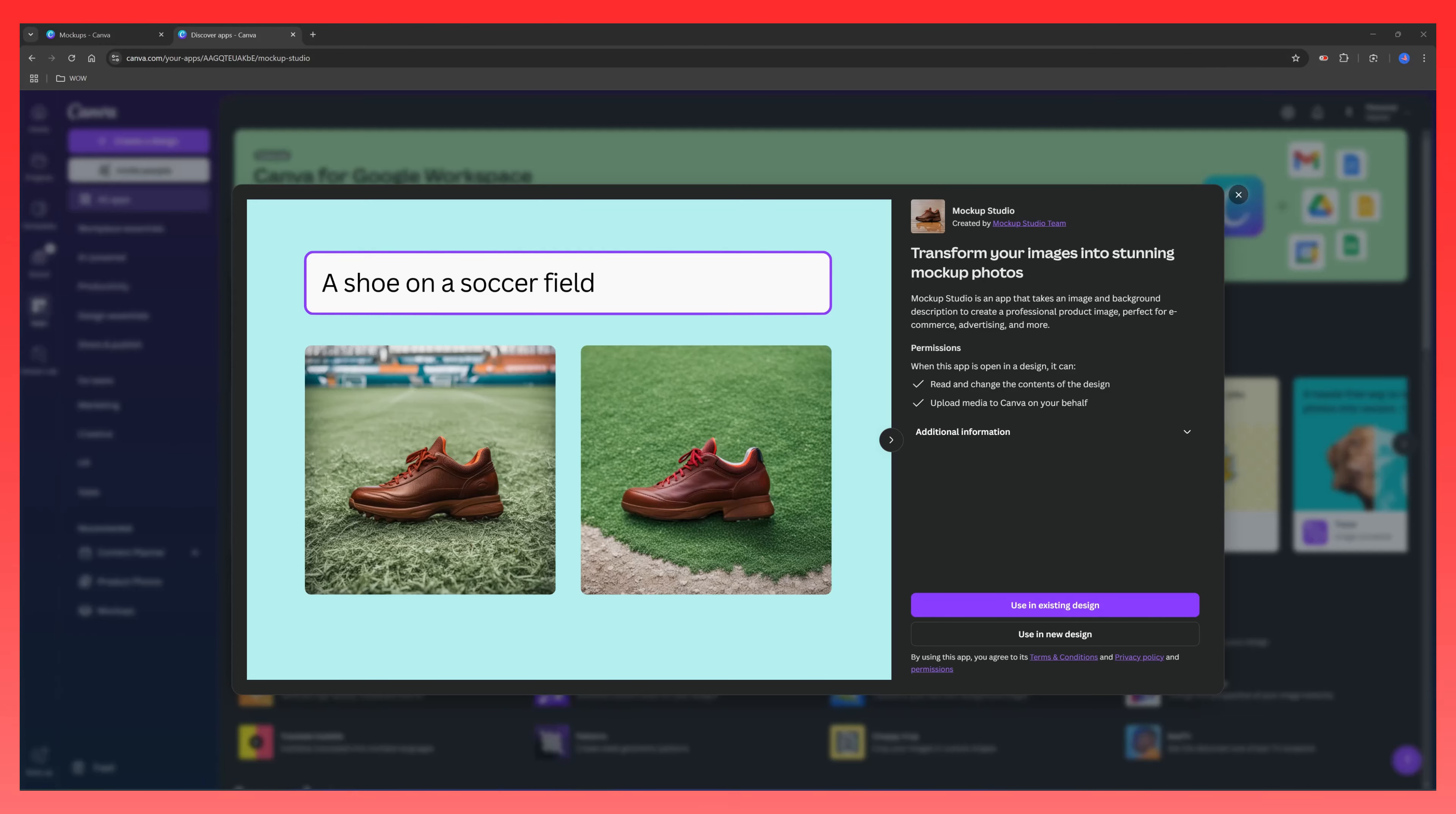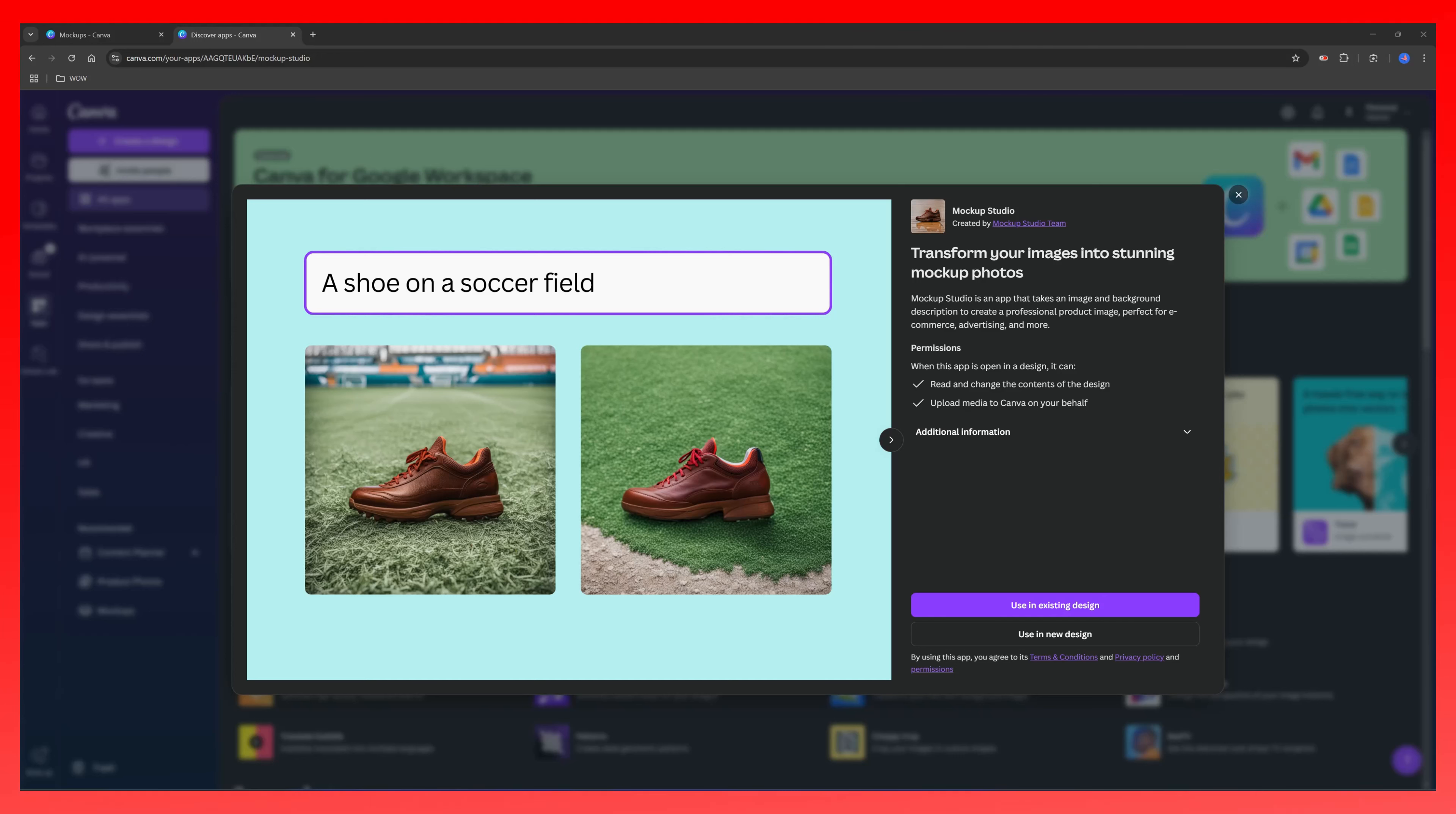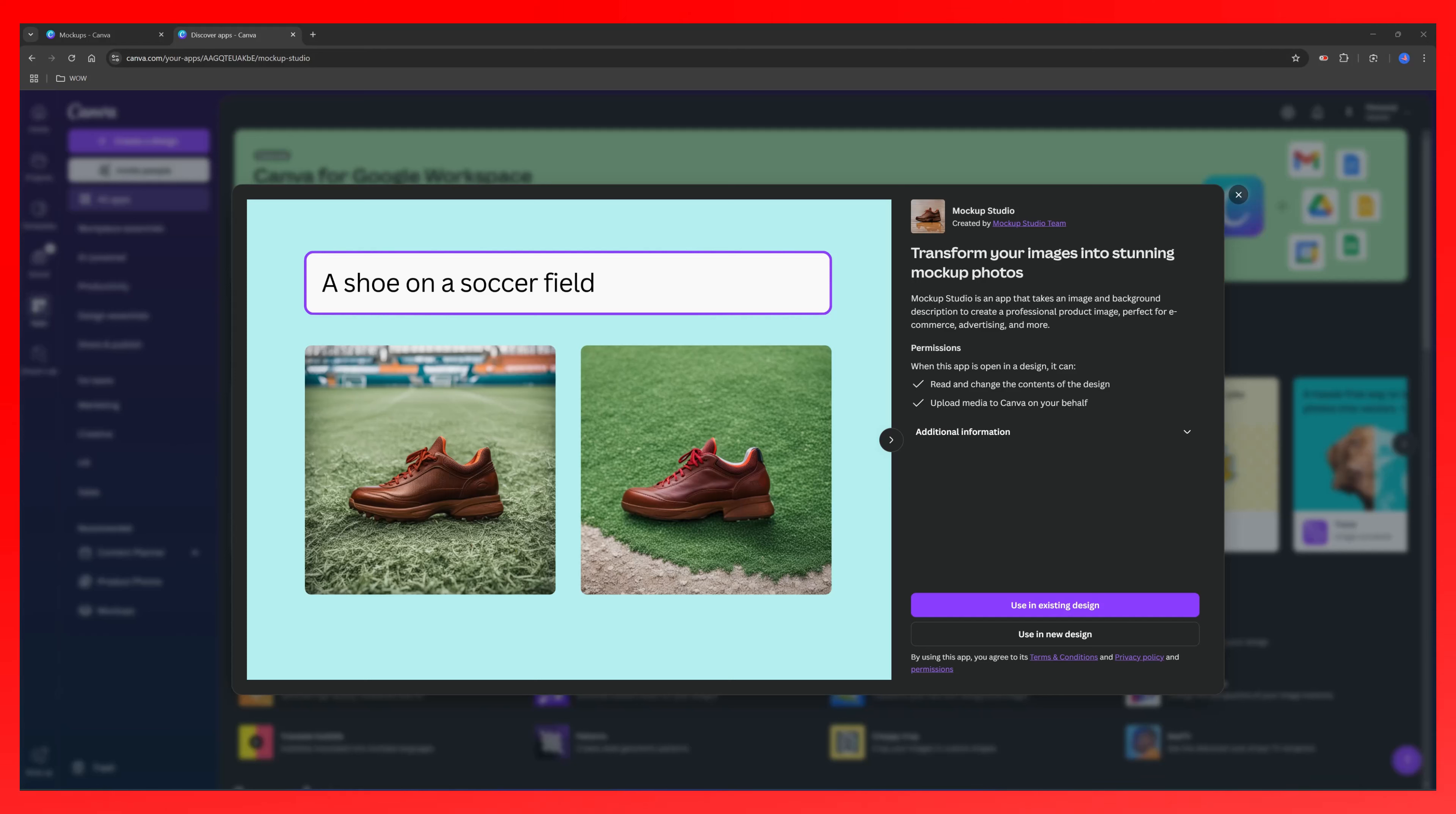You can also create custom mockup templates using images or designs on Canva Mockup Studio for your products. This feature is available to those with pro, teams, enterprise, education, or non-profit subscription plans. However, this feature isn't available to everyone just yet. Just keep that in mind. Let's be patient, it will be available very soon. Let's try this.